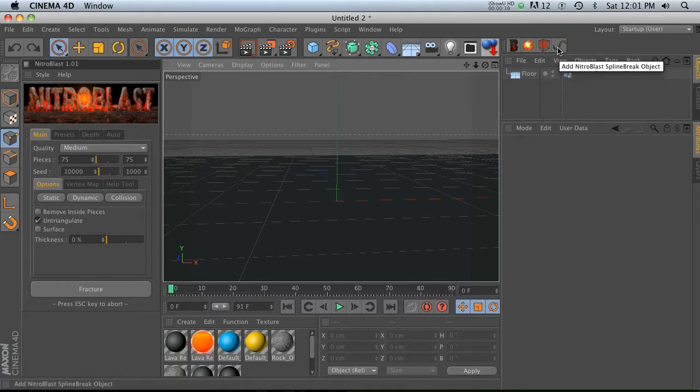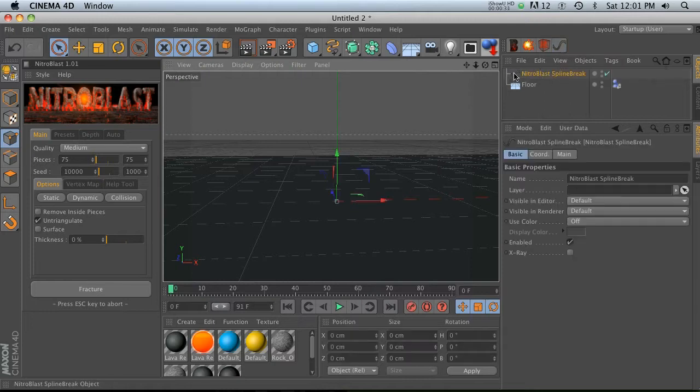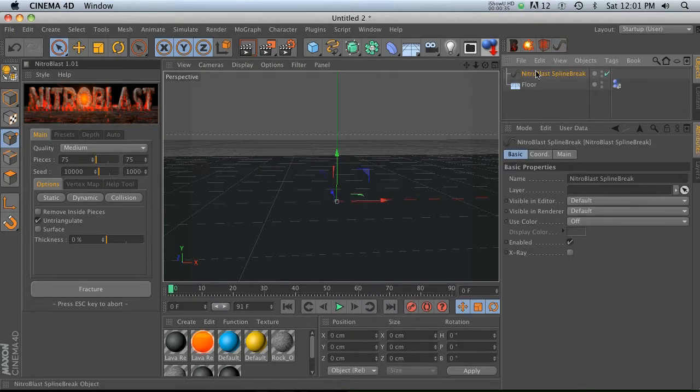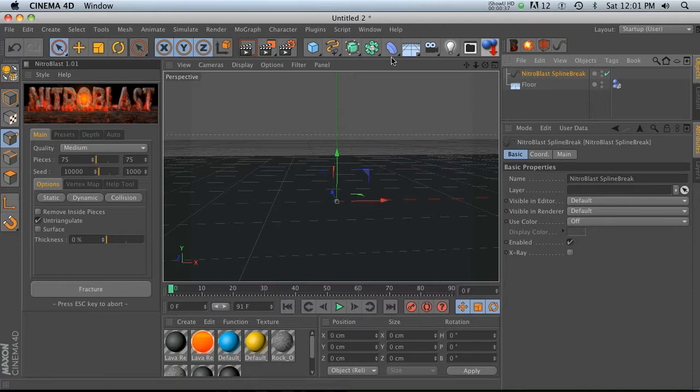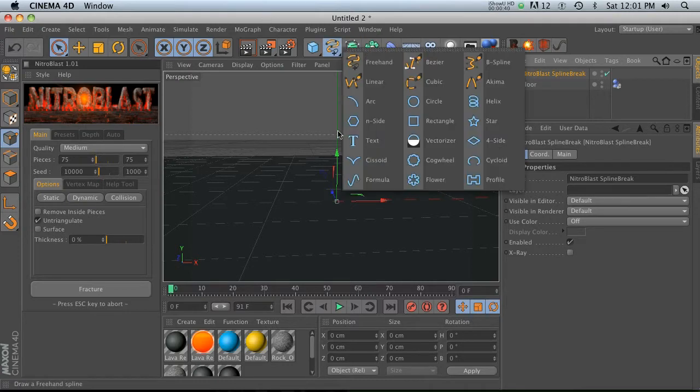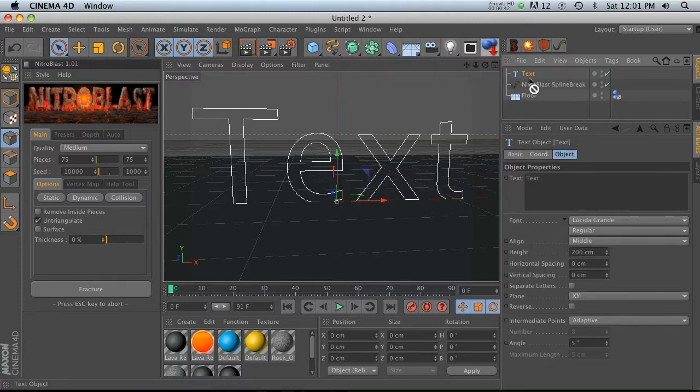It's pretty basic, but I'm going to go over it and it might give you some cool ideas. We'll go ahead and add this, and the way that this works is you need to put a spline inside of it. So let's go ahead and go to our splines and put in a text, dump that in here.